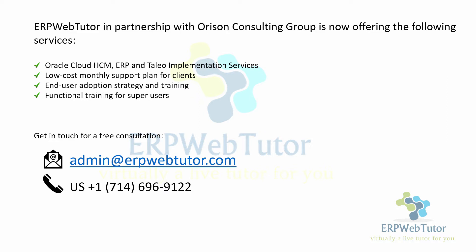end user adoption strategy, planning, if you need any services, please get in touch with us. You can email us at admin at erpwebtutor.com or you can call us on the phone number that you can see on your screen.